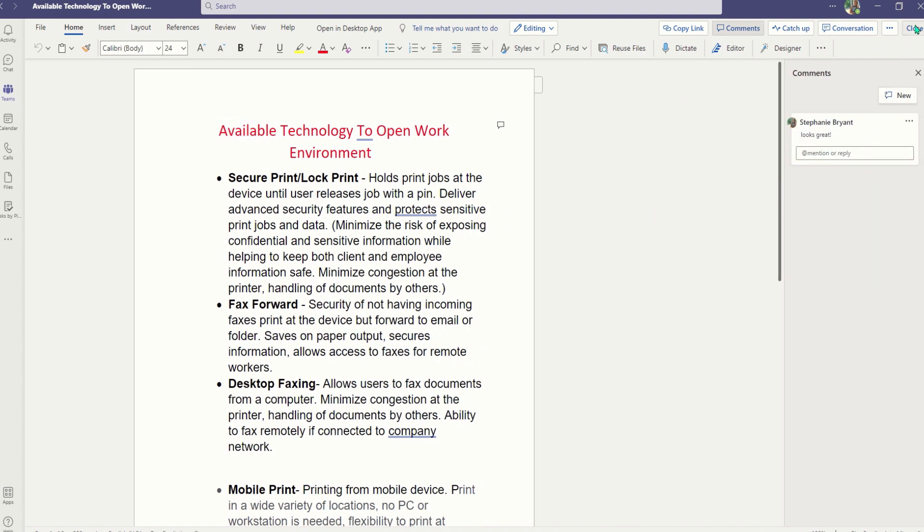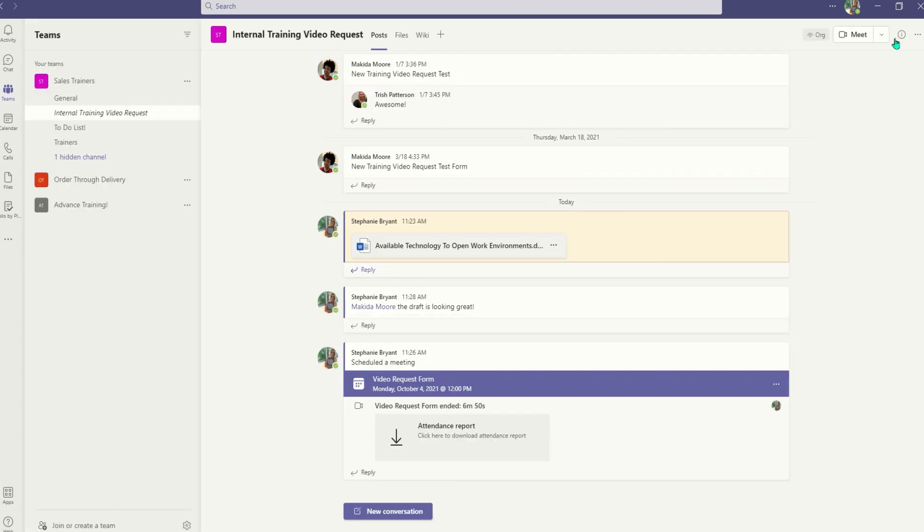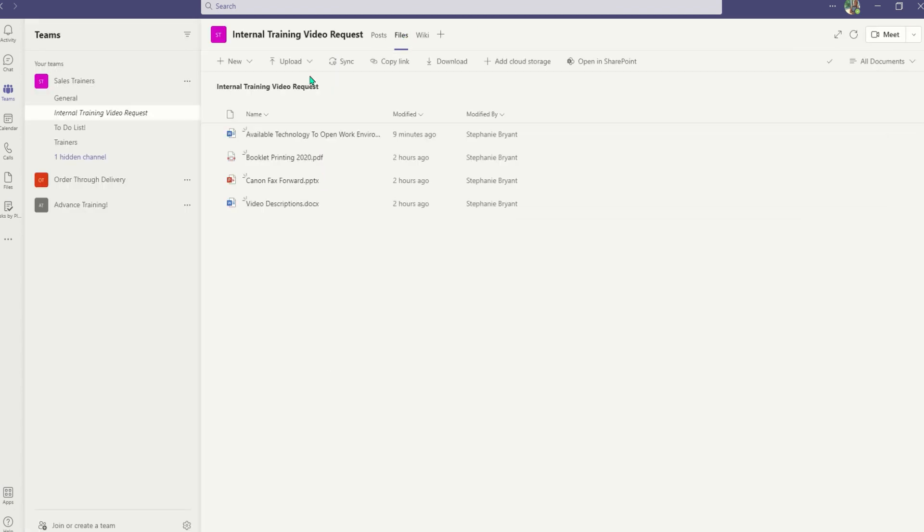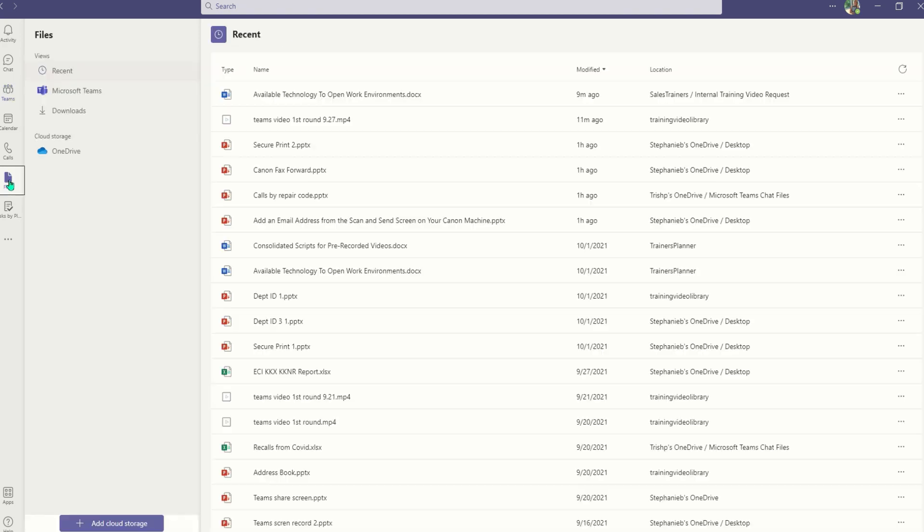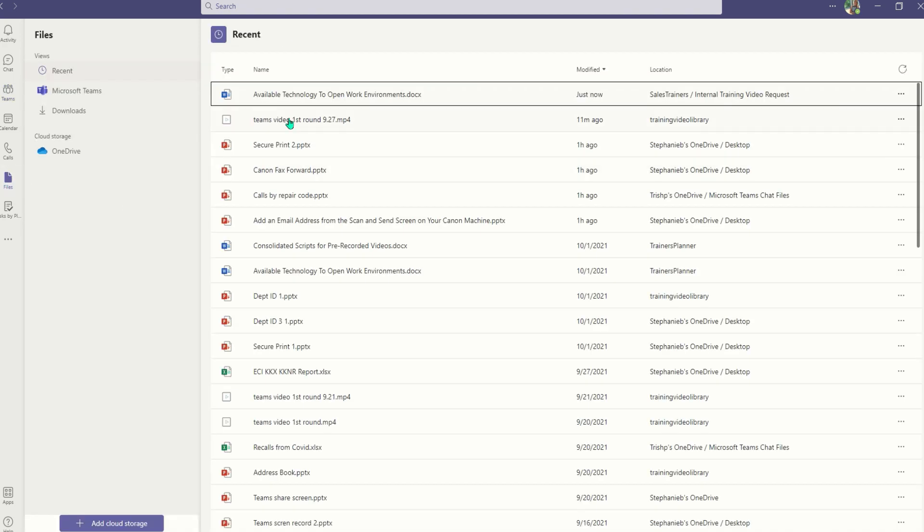From the files tab, you can see all the files shared in that channel or click on the files on the left and you can see all files that are shared across Teams.